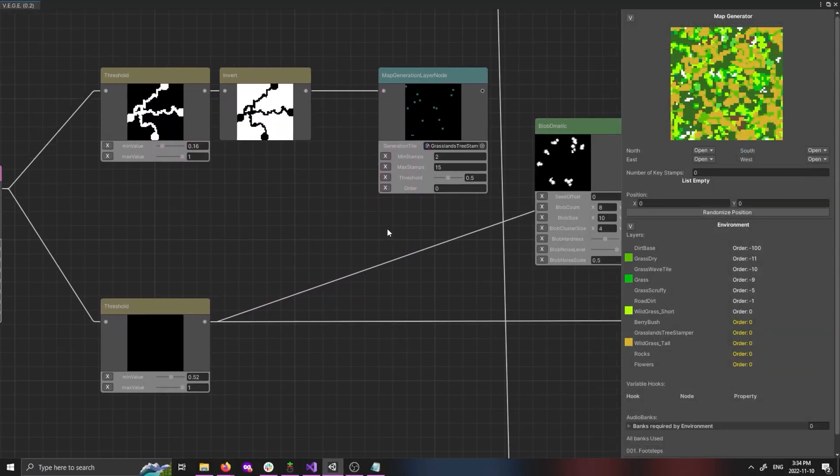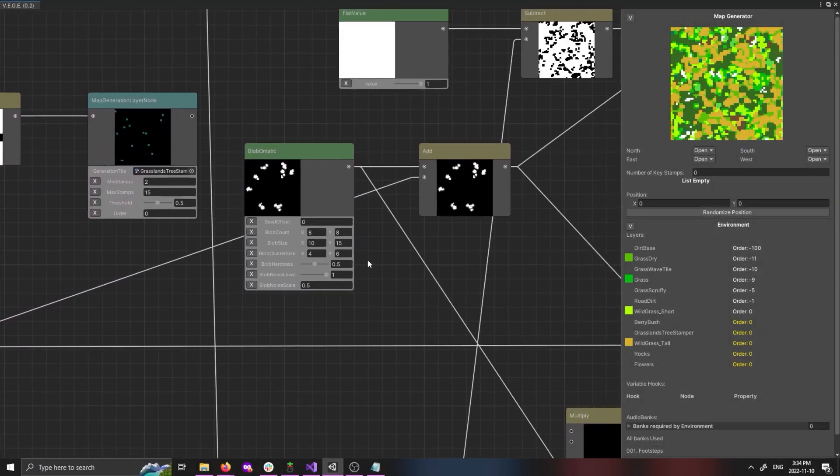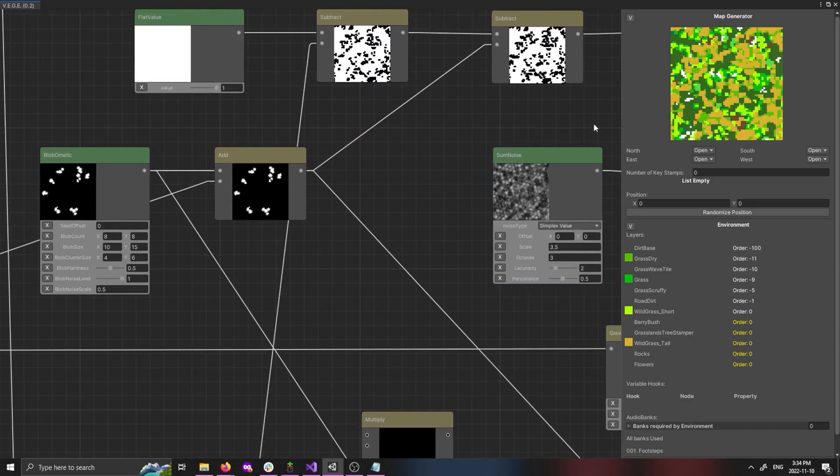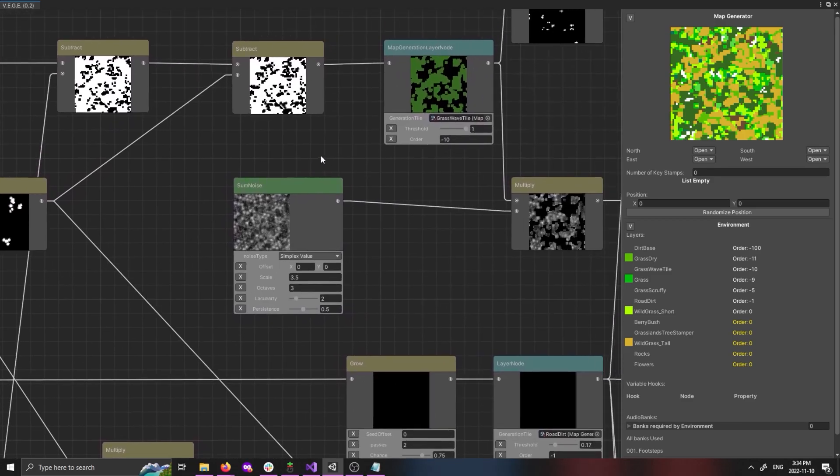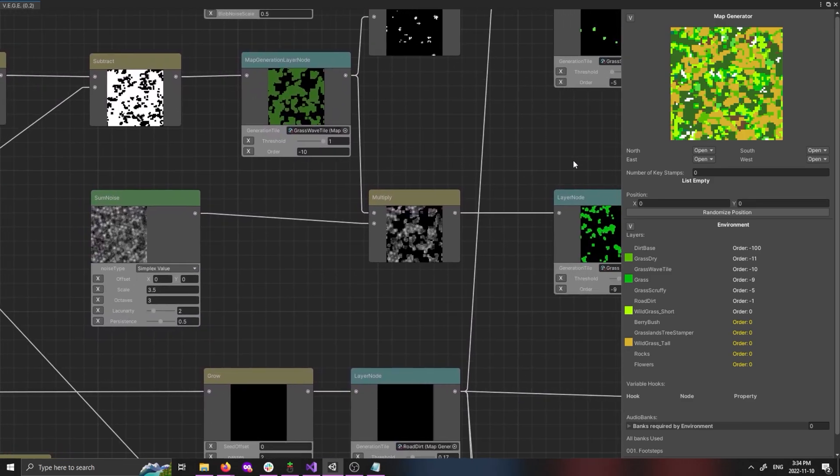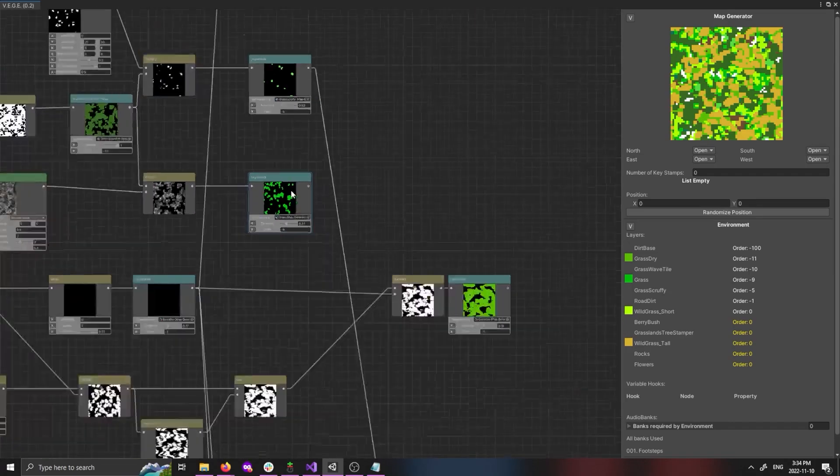With just these simple principles, we can weave together complex strings of nodes to make really incredible environments. And iterate on them quickly, as well.